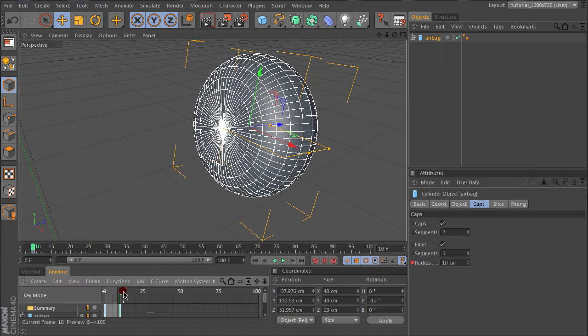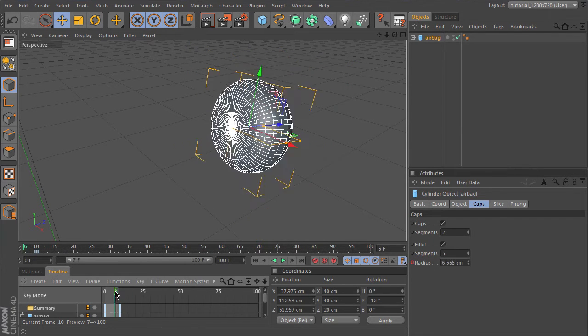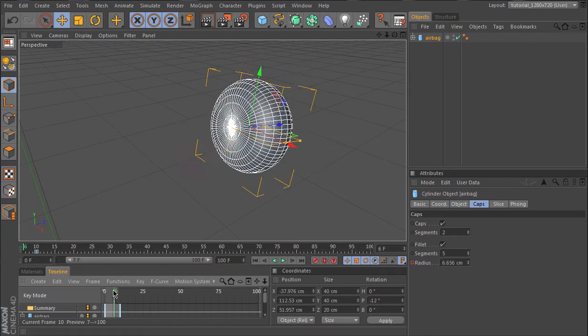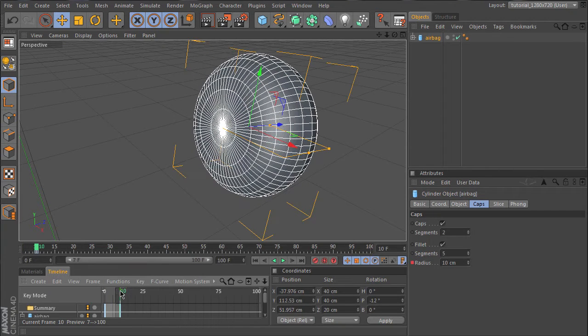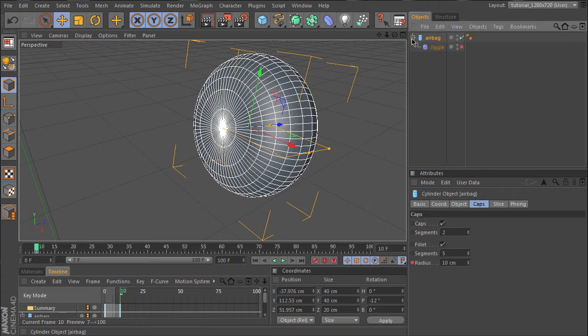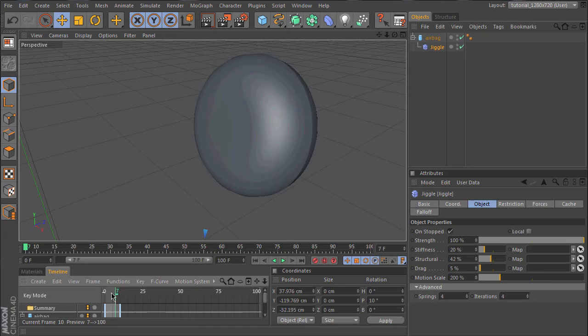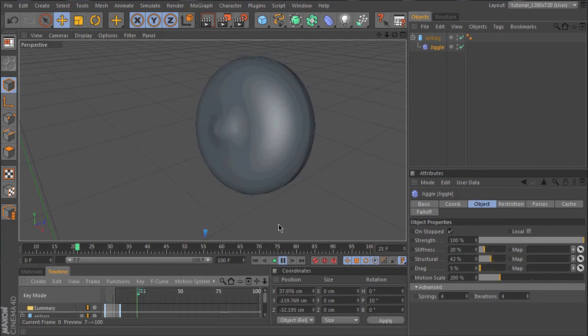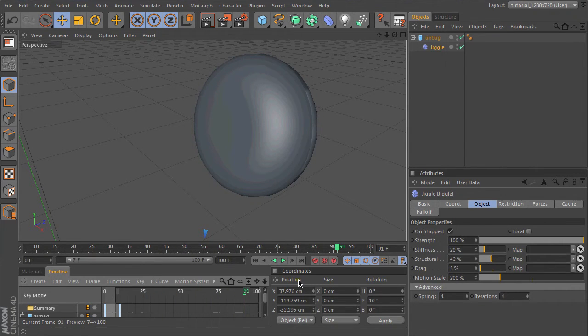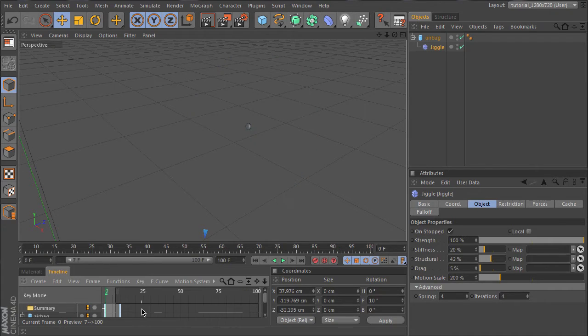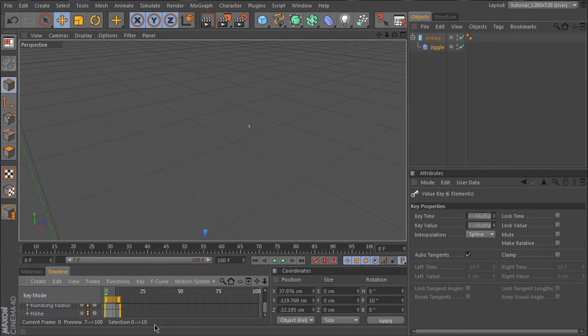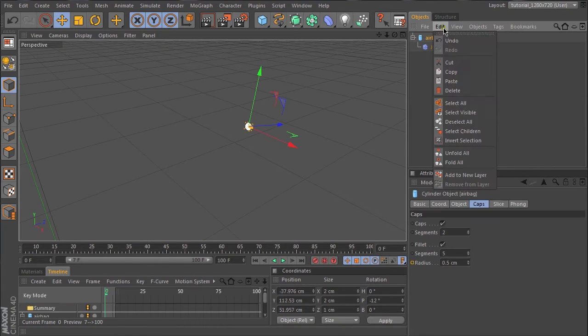I set here some keyframes to show you how we will animate the airbag. In order to get a bit of the behavior of an inflating airbag, I put here a jiggle object. I can demonstrate what it looks like. So you see a bit of this balloon behavior. I delete these keys because we will control the parameters by Expresso.